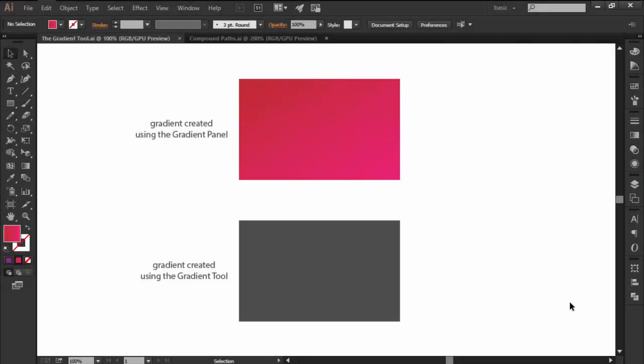Hi and welcome to this Illustrated in 60 seconds video in which we are going to briefly talk about the Gradient Tool.